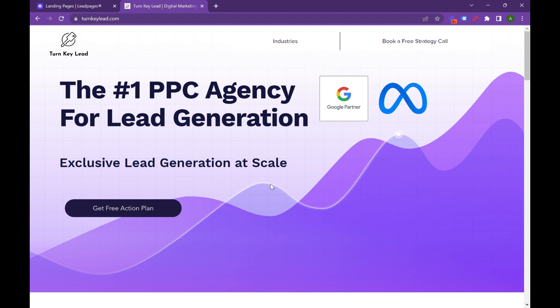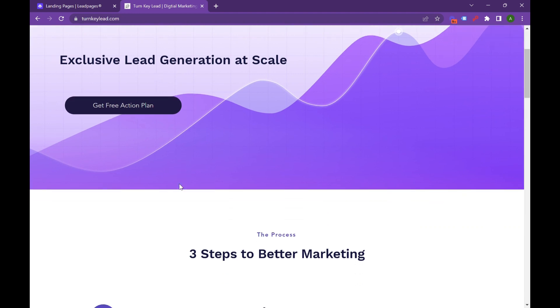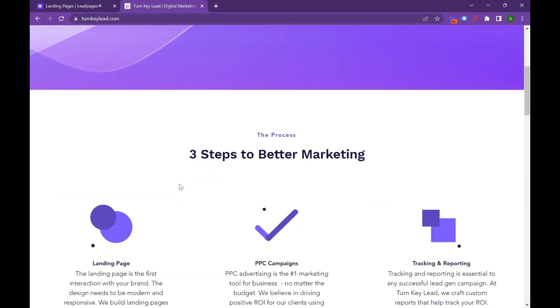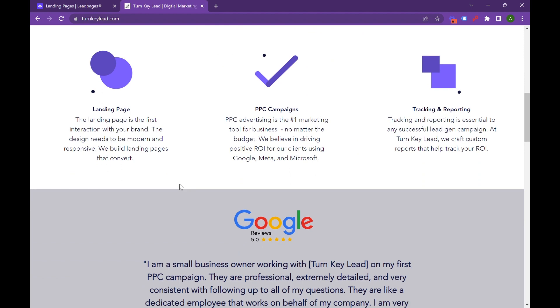Hi, everyone. Welcome to the ultimate landing page tutorial. In this video, we're going to be talking about how to build a landing page that converts and helps reduce your cost per lead and increase your conversion rates.